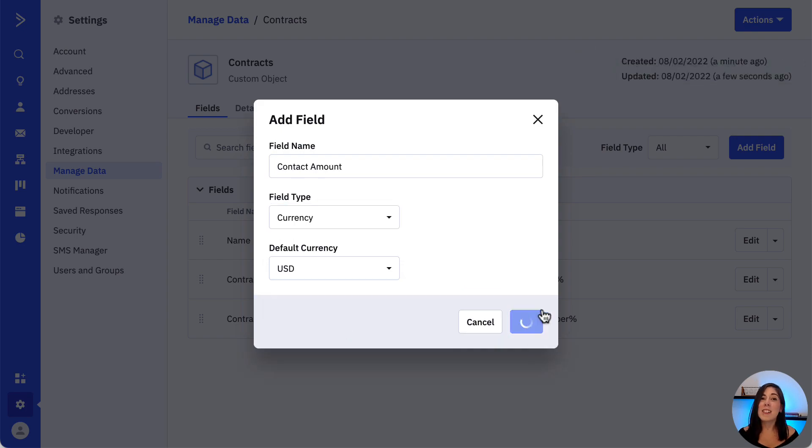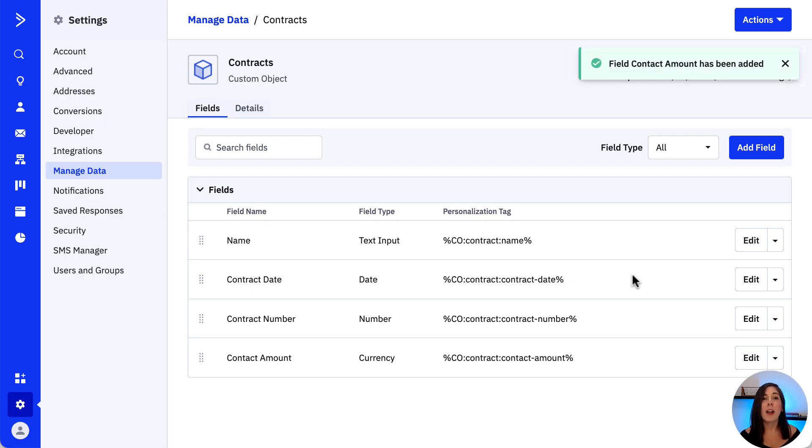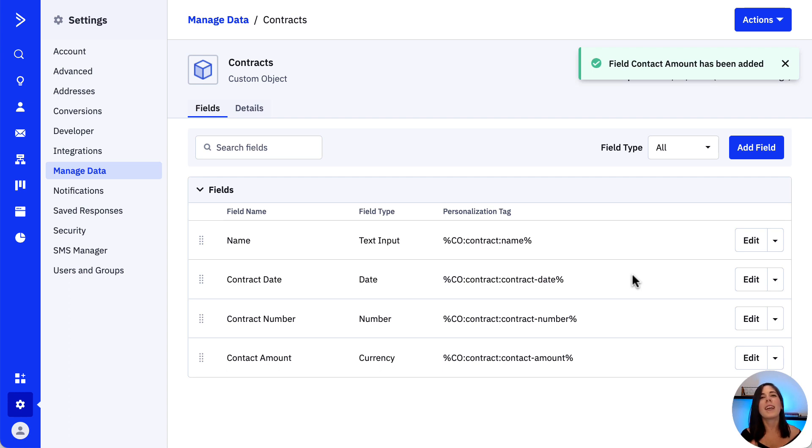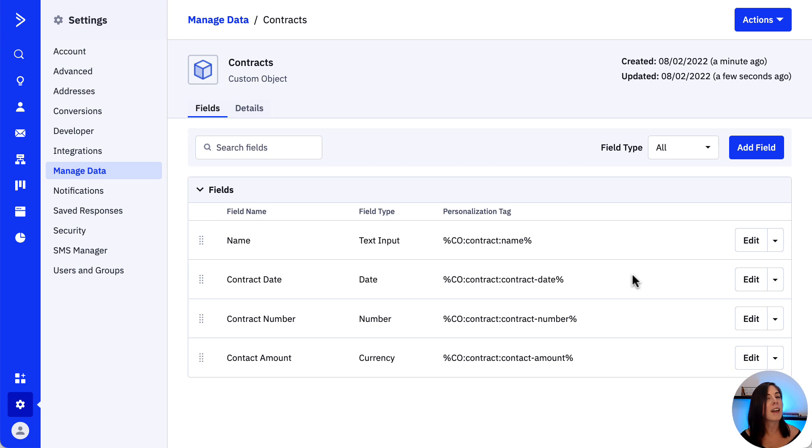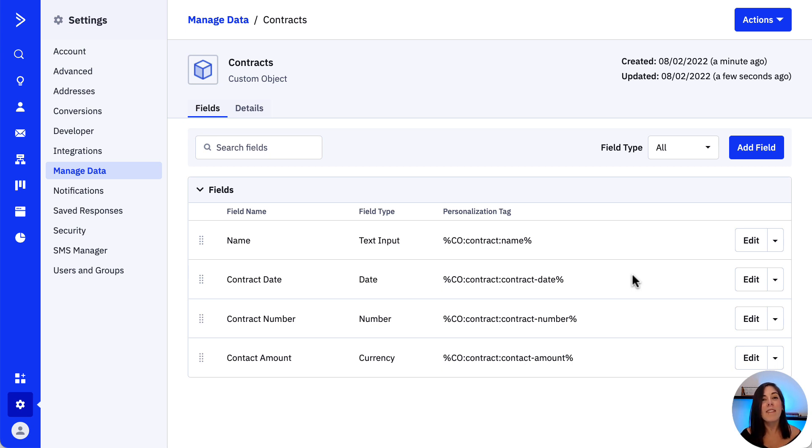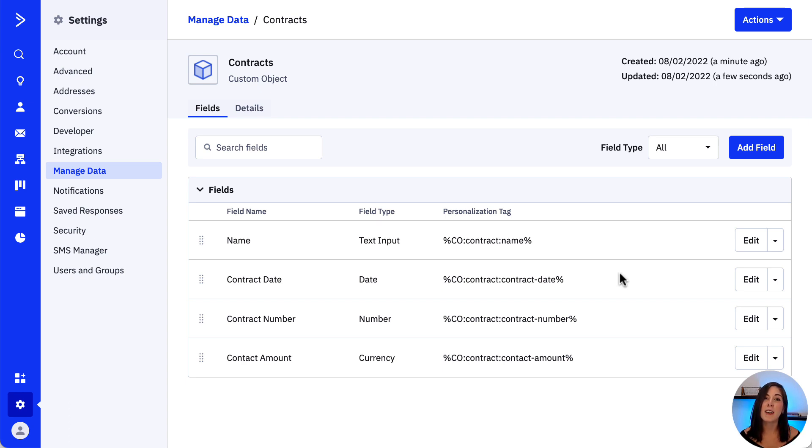These data points that we just created will automatically appear as blank fields within our contract in this example, where we can add the information directly or populate through forms that include custom object fields. And now that we have a template with fields, we are ready to record more data points on our contact, account or deal records.